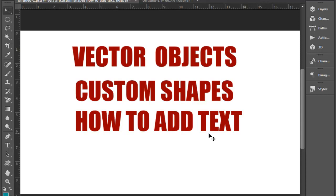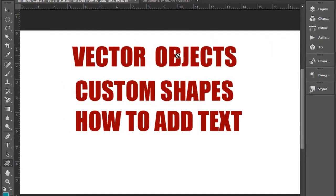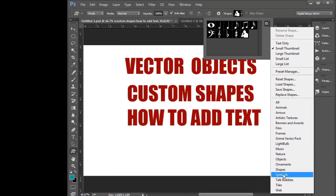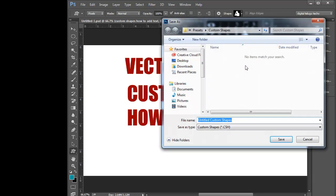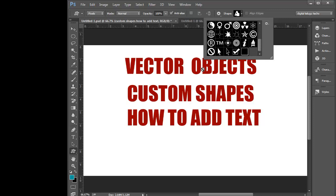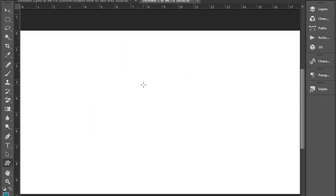In this video, we cover custom shapes and we will install Photoshop. This is the same shape — we will create, add, and look at the custom shapes.